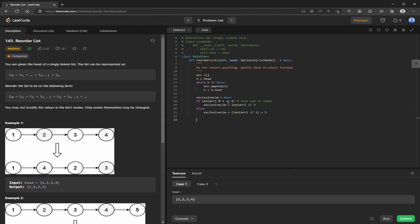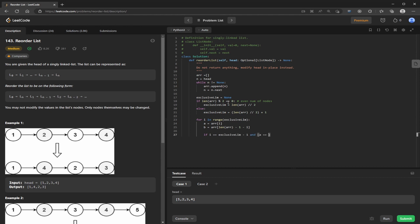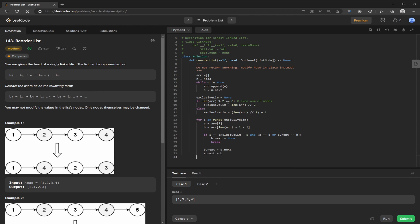So then we have the for loop. And these are the two conditions for even and odd. Well, I think this is odd and even. B.next equals none break. Otherwise, we fall through to reordering the next pointers of the nodes. And then just return head. Because we've just modified the whole list in place.